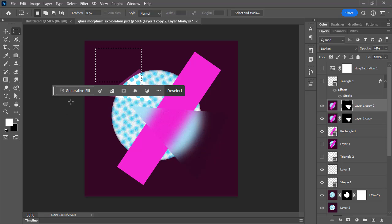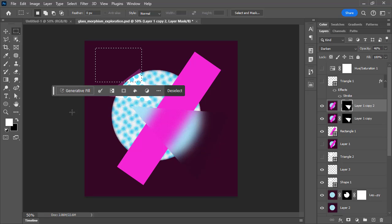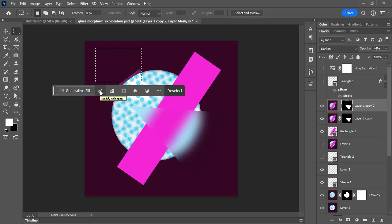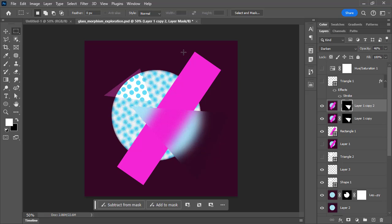For example, it's recommending I might do some generative fill with the Photoshop AI, also new to Photoshop, and fill that selection with generated content. Or I might want to modify my selection, or simply deselect to get rid of it. So those are common things that Photoshop thinks you might want to do based on the context.